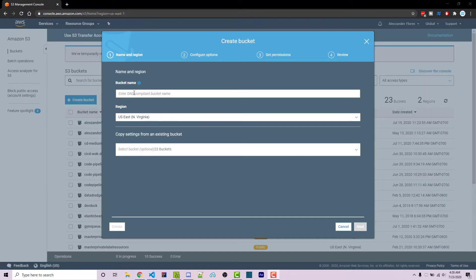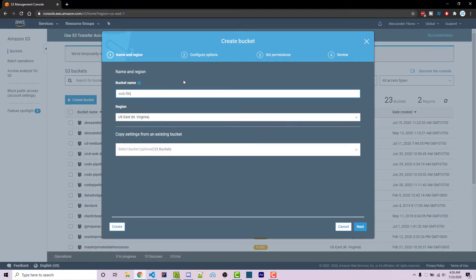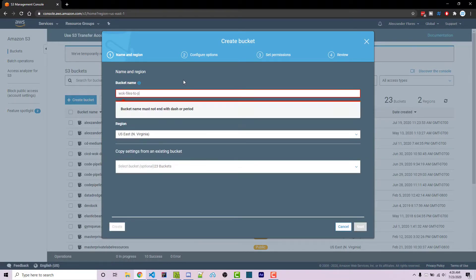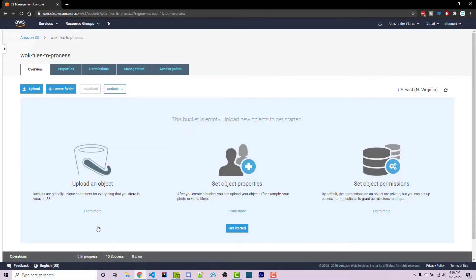The first thing we need to do is create an S3 bucket. I'm going to name mine worn-off-keys-files-to-process, and we can keep all the defaults the same, so we can just click on create. After that we can navigate into our S3 bucket and we see that there's nothing here.